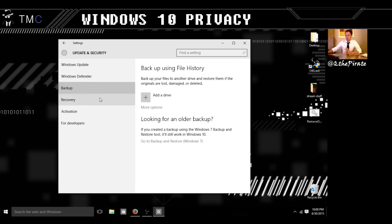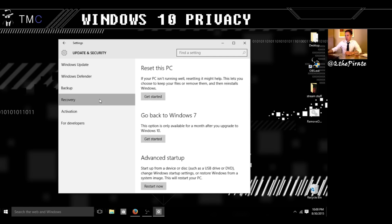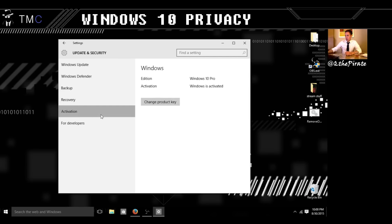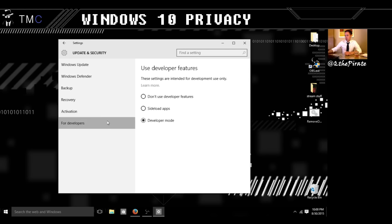Backup — you can use this area for backup or recovery. Activation: if you upgrade from Windows 7, even some non-legit versions will allow you to upgrade. And then there are developer options.